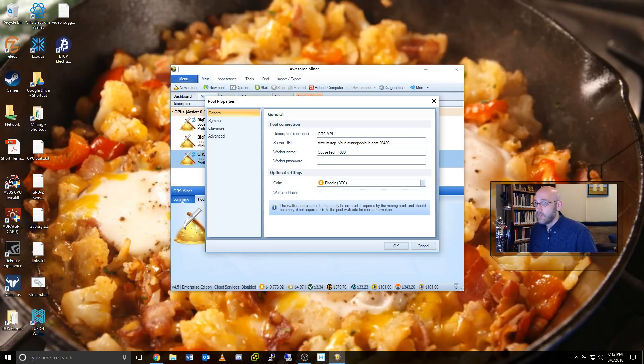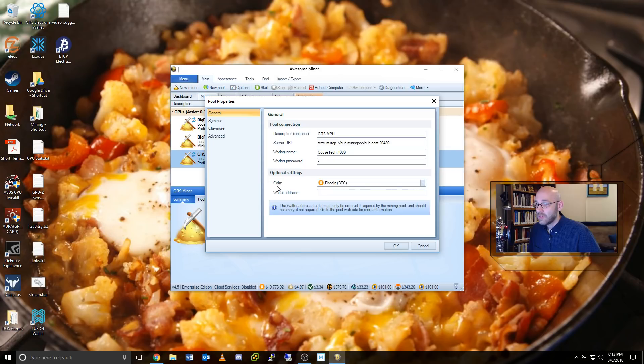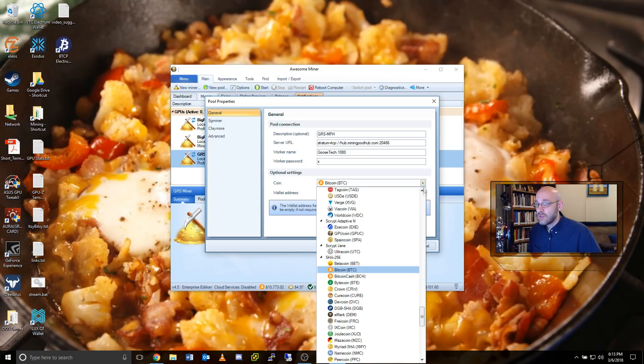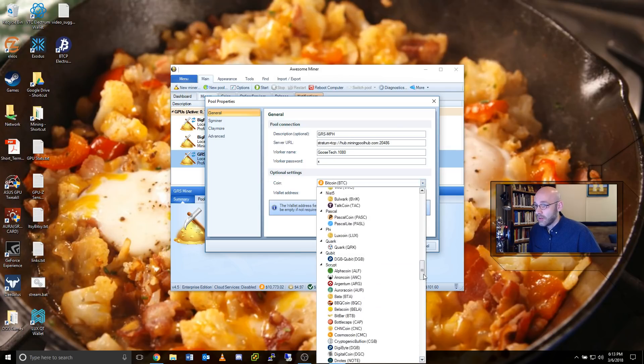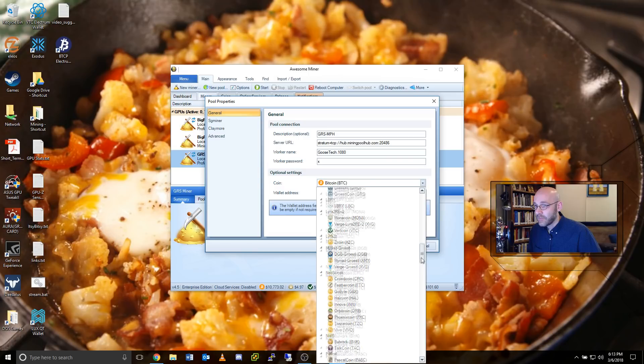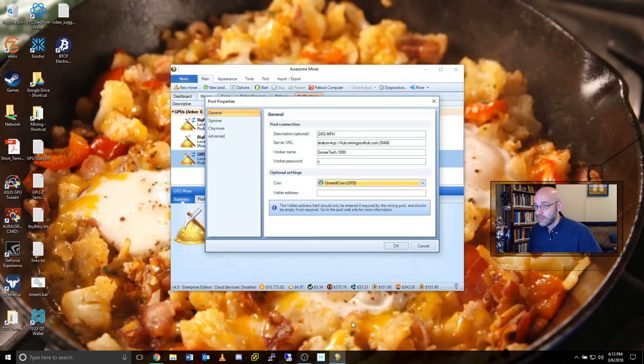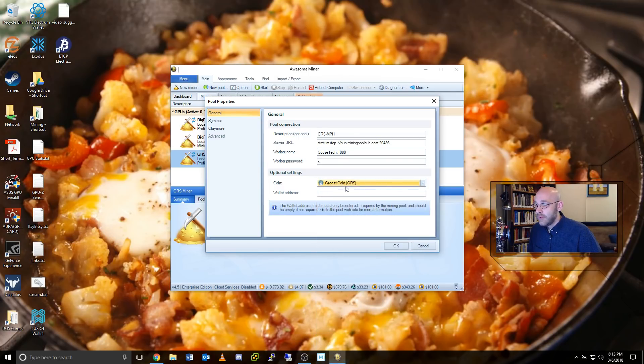The next piece here is the password, which is always X. And finally, optional settings where it says coin, just select Groestlcoin. Let's go to the Gs. Here it is. Great. Now that's pretty much everything that we need. Click on OK.